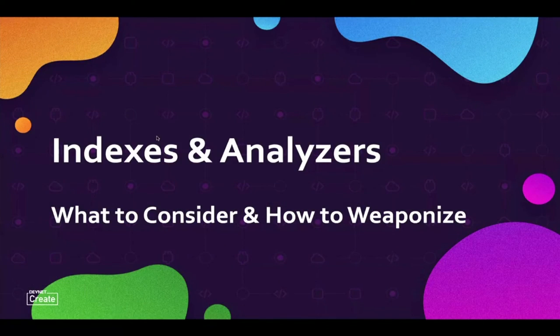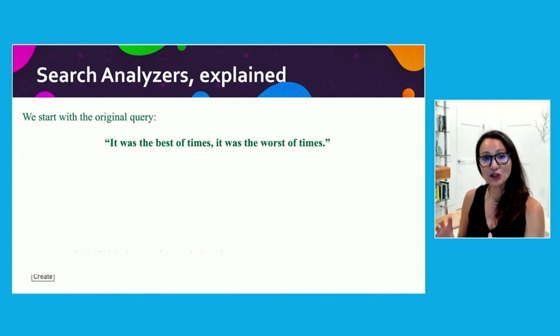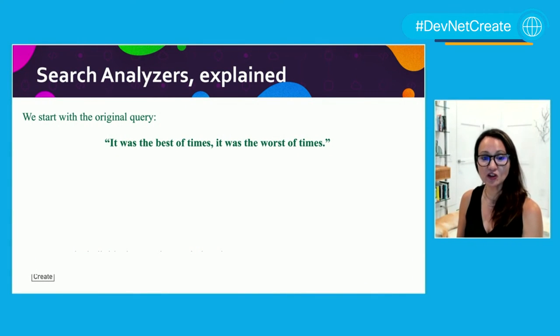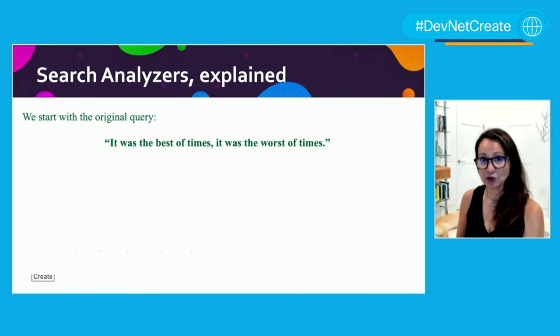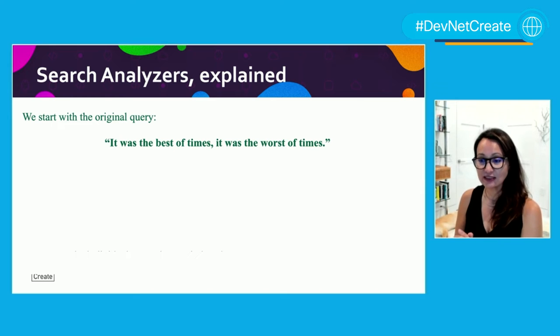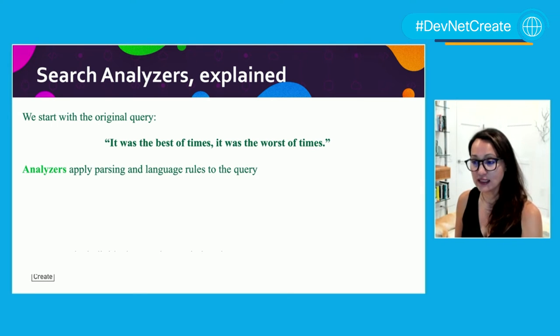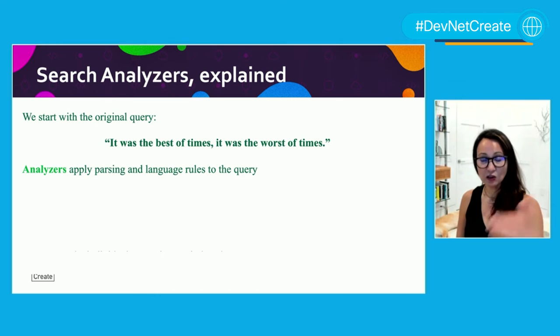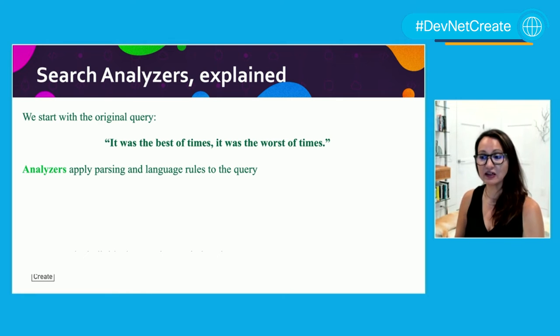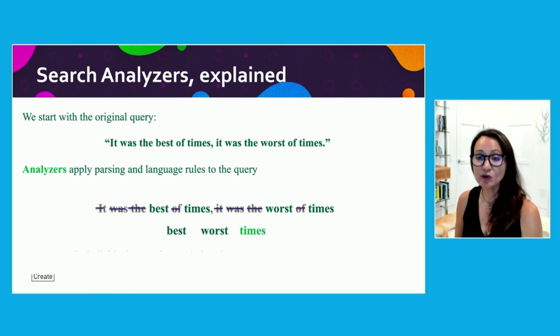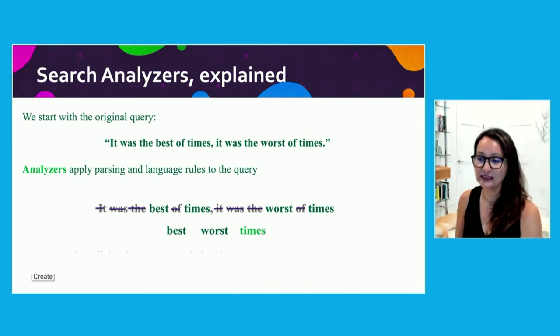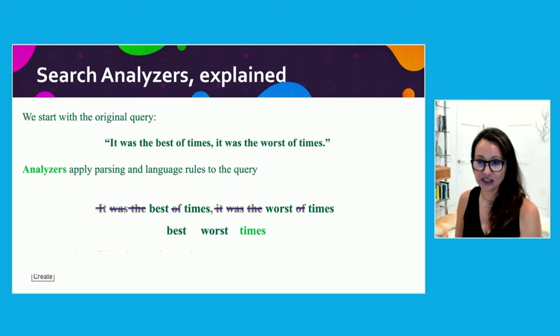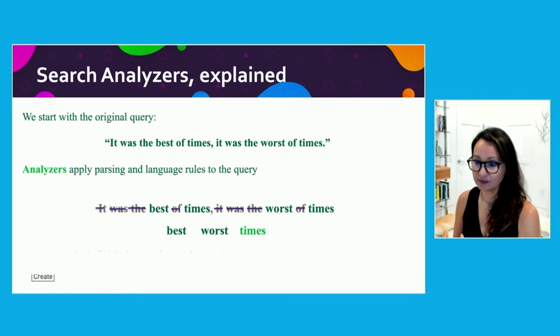And so now I want to talk about indexes and analyzers. Full text search is analyzed, which means the input data that we have, like the sentence above, it was the best of times, it was the worst of times, is broken up to smaller bits called tokens based on the analyzers. The analyzers pick the rules. So for instance, the Lucene standard analyzer is going to break this sentence apart at the white spaces, lowercase everything, remove punctuation, and remove the common stop words. It was the and or for instance, and it's going to return these tokens to us. That leaves us with best worst times to be indexed.